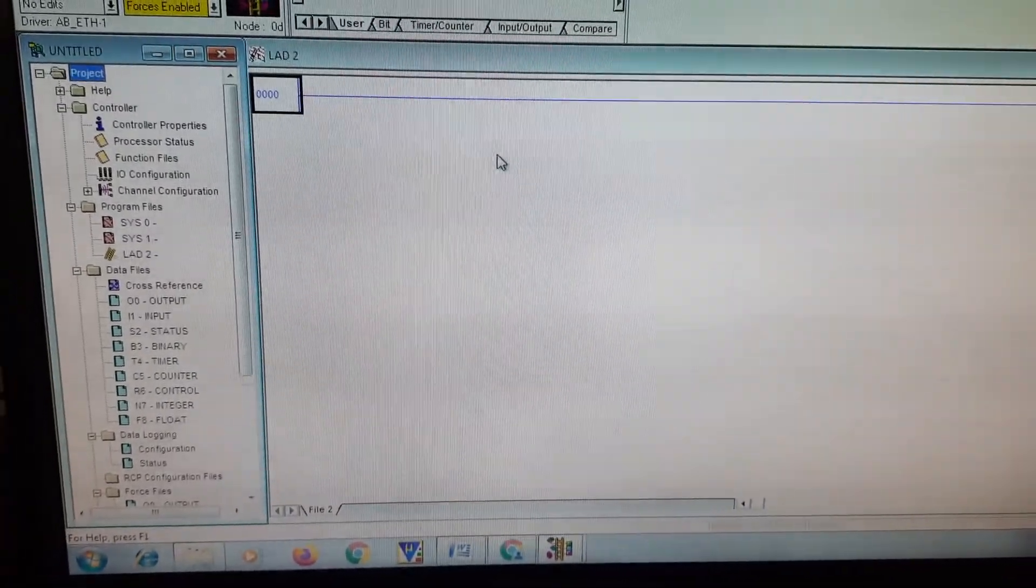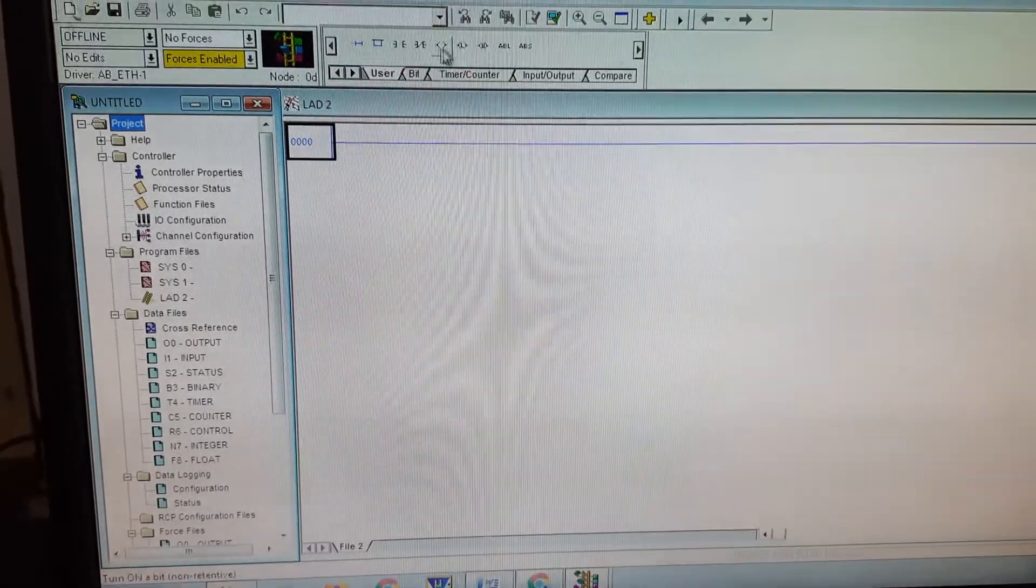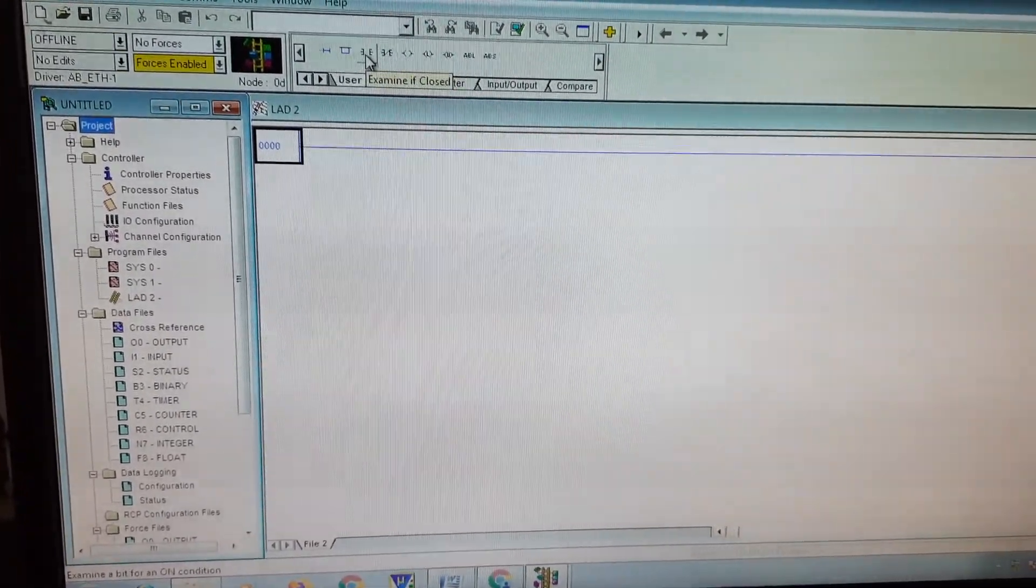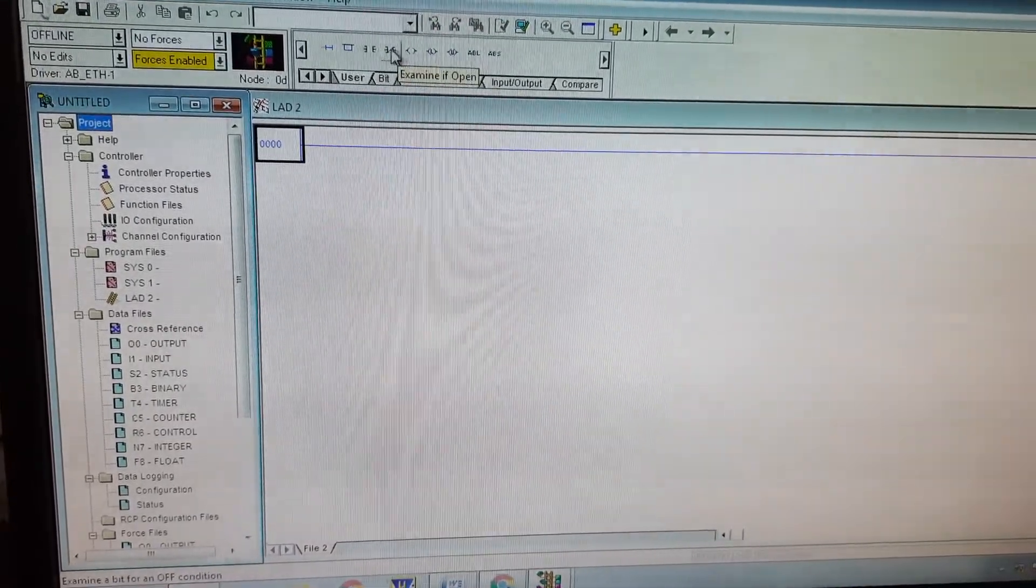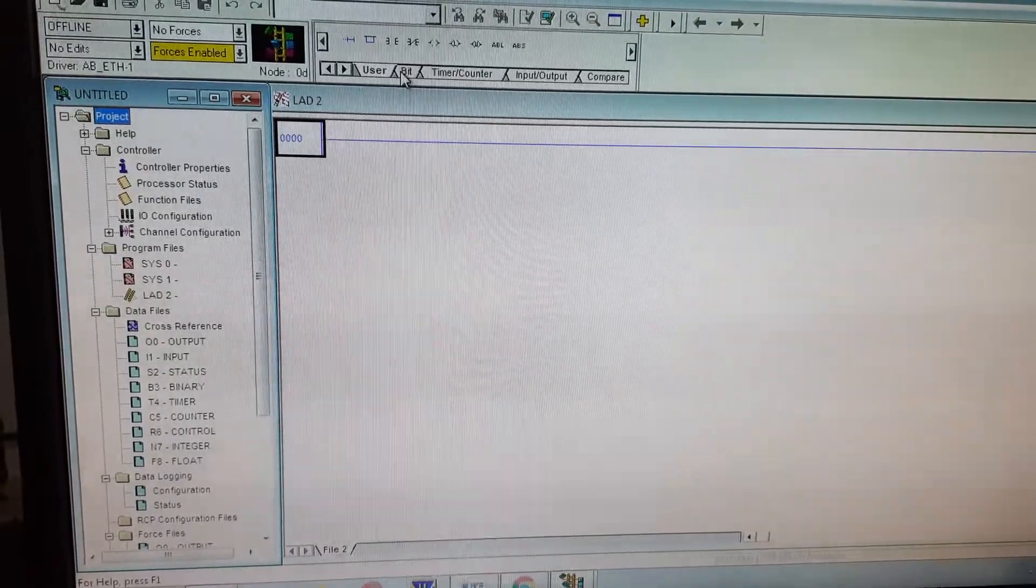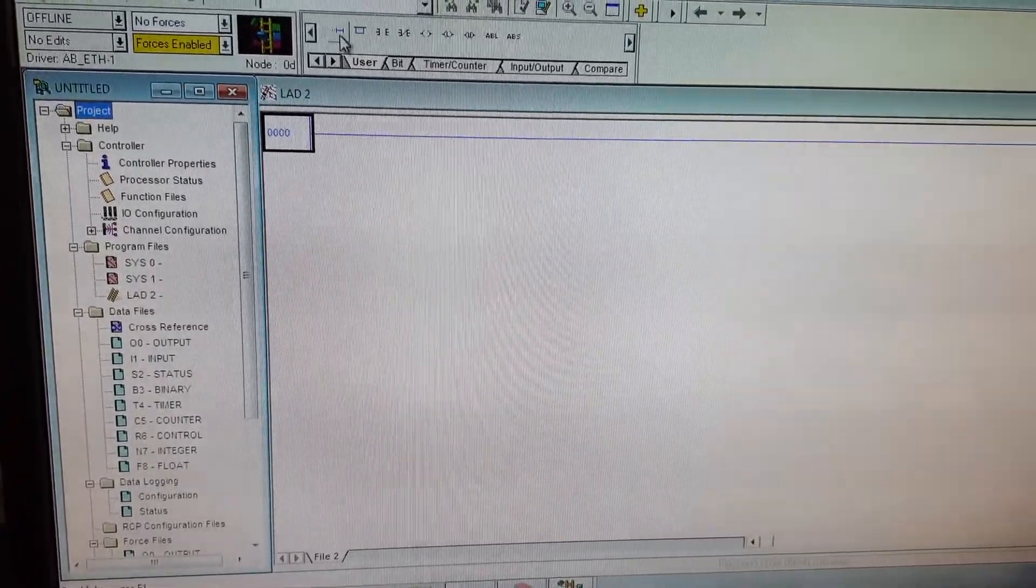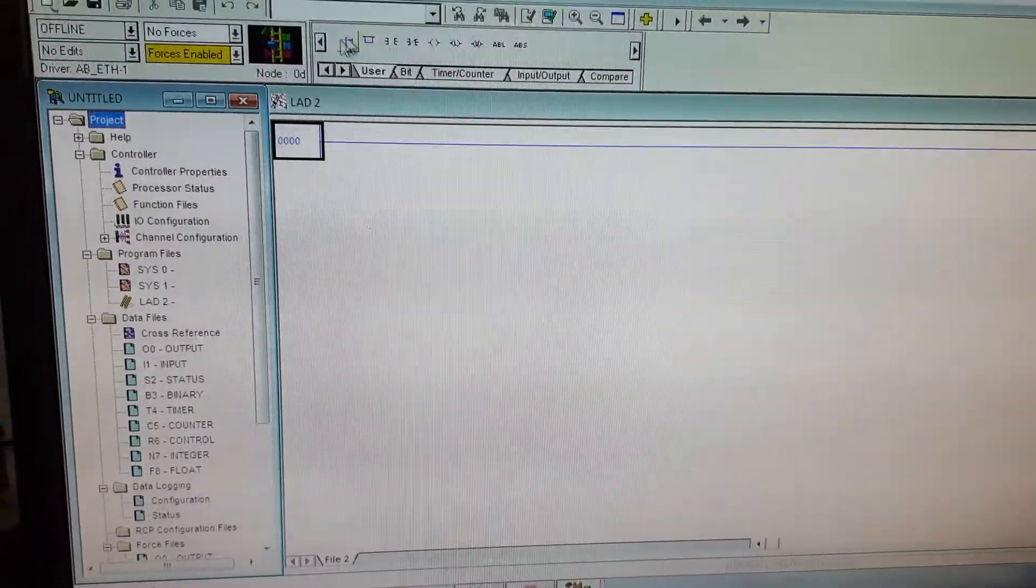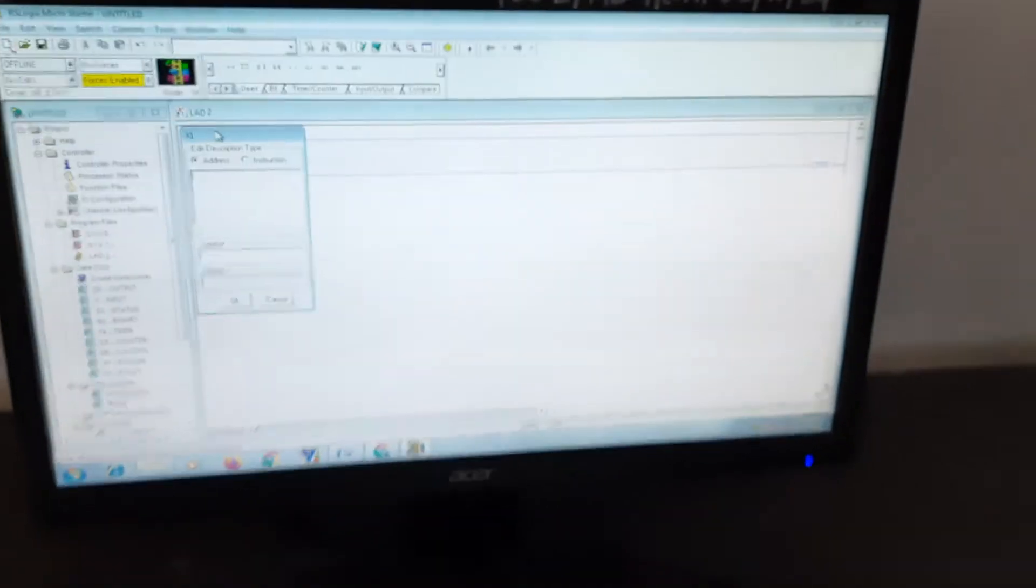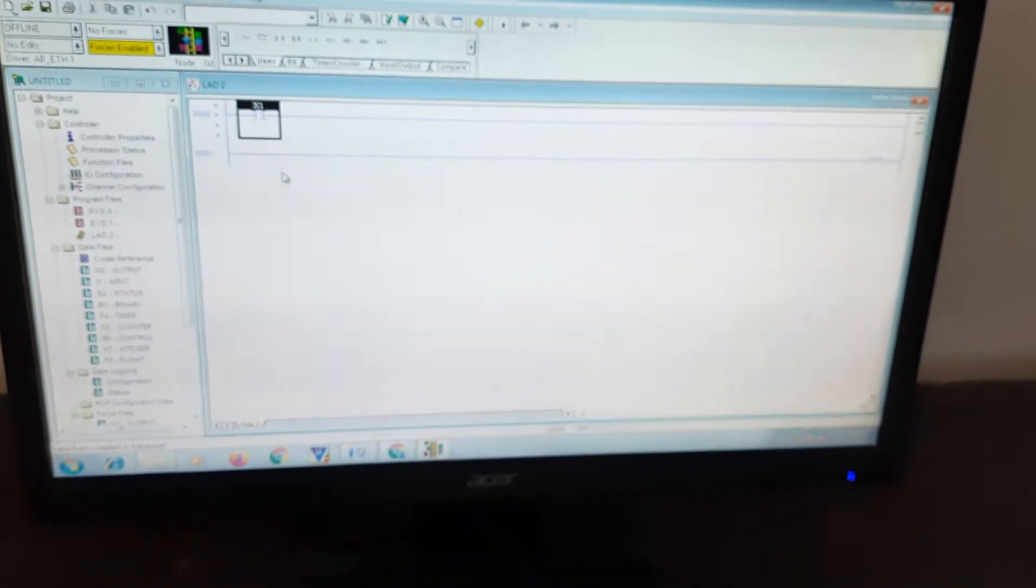In this one we have to add a new rung first of all. Here we have different normally open, normally closed contacts. According to our requirement we can take this. First we will add one rung over here. Let us call it X1. Click on OK. This is one of the input switches.